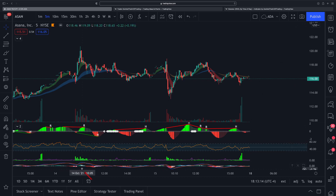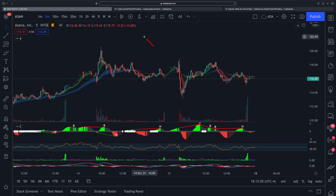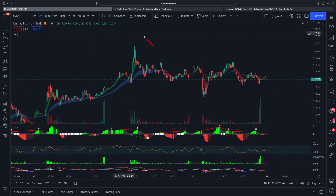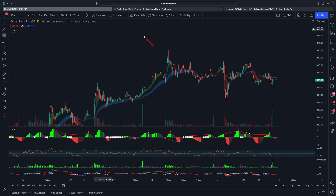Finally, I have the MACD indicator — everyone knows about that one so I'll skip it. Now let's quickly go over how to create supply and demand zones, which is another question a lot of folks have asked me.